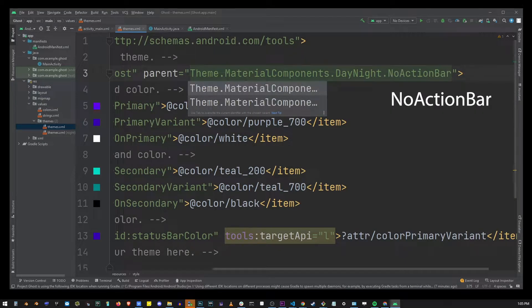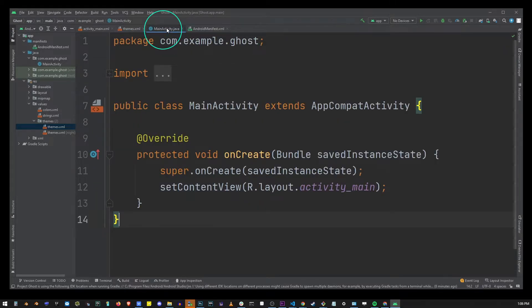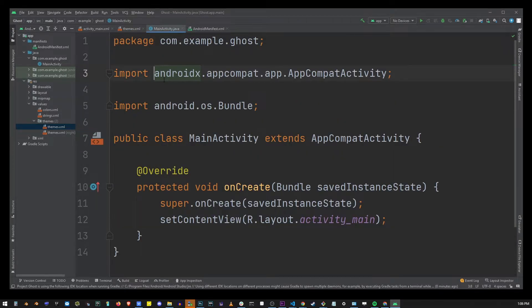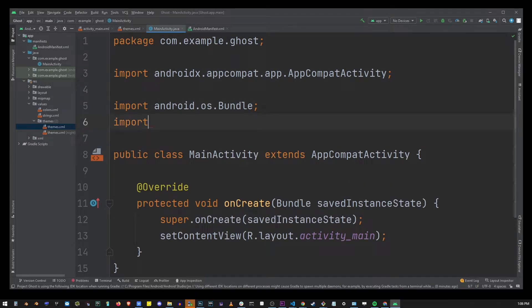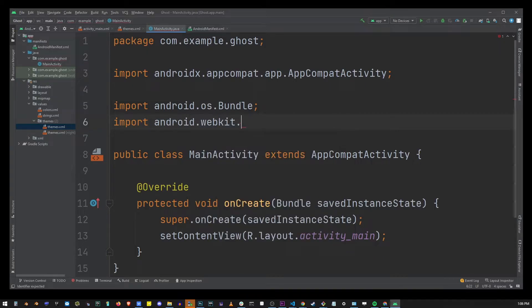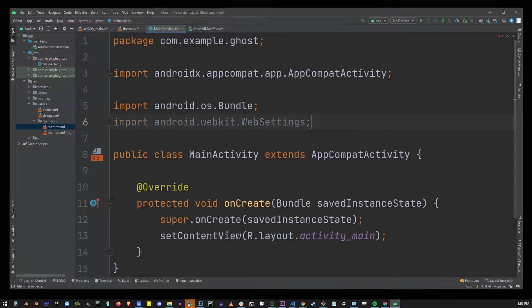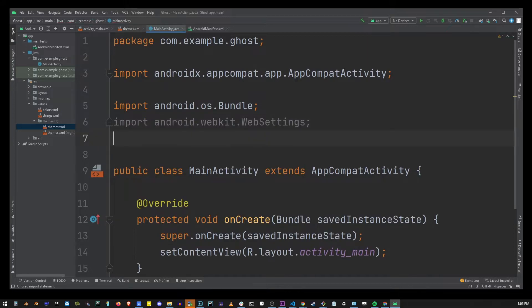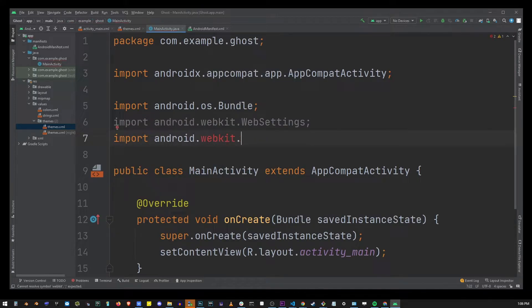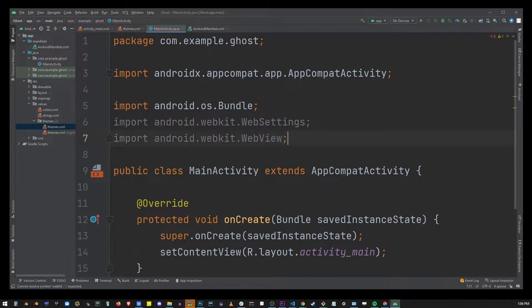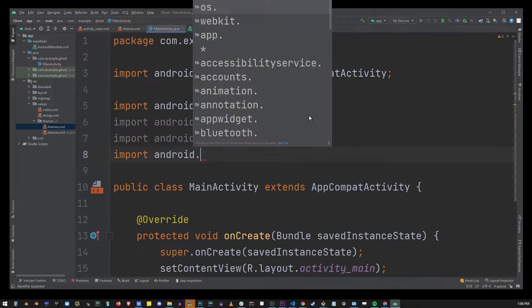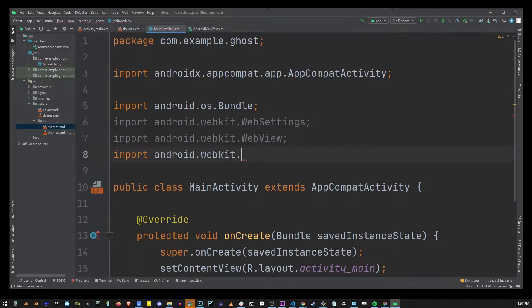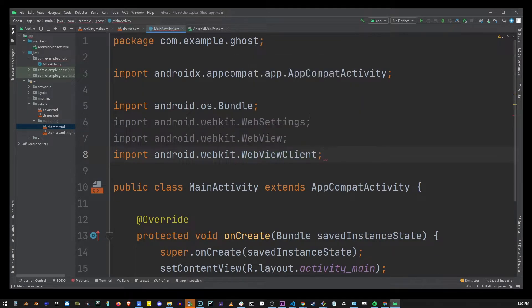Now on top let's go to the MainActivity.java. Here I'm going to expand import and at the bottom here you want to import android.webkit.WebSettings, import android.webkit.WebView, import android.webkit.WebViewClient.